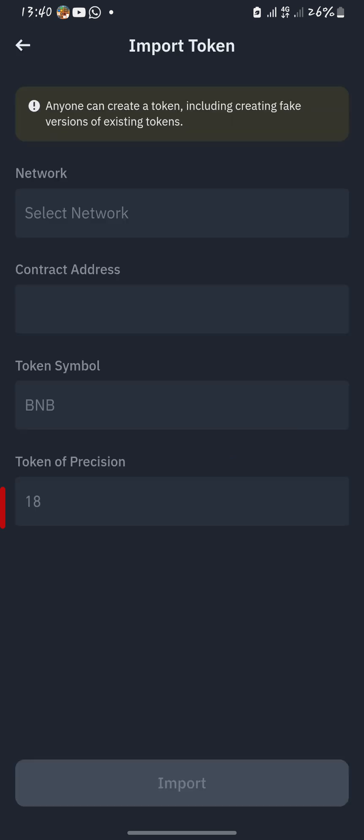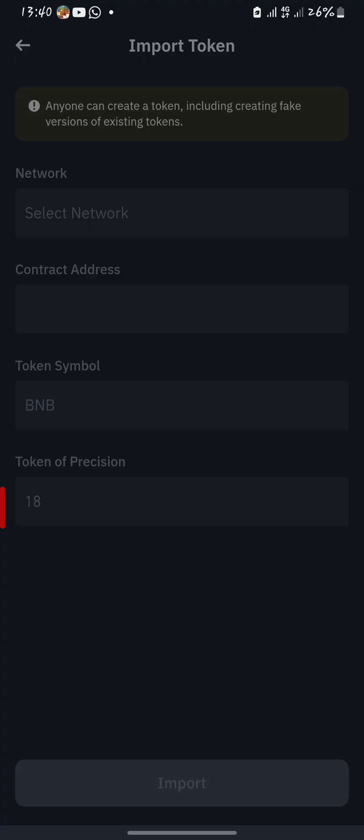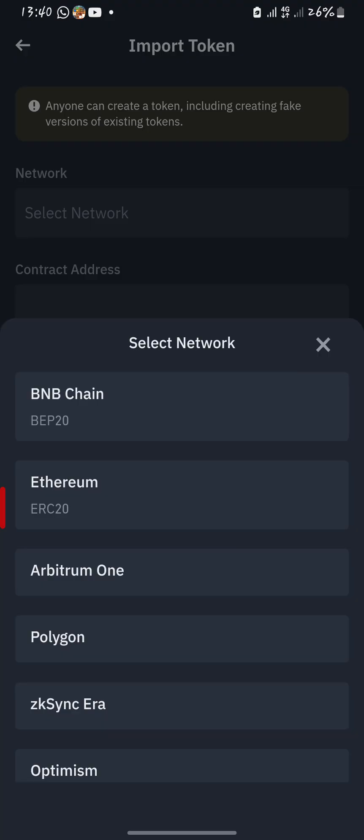Wait for it to reload. Once it has reloaded, you'll see fields for the network slot, contract address, token symbol, and token precision. Press on the space indicated 'Select Network.'